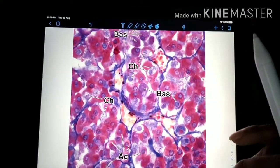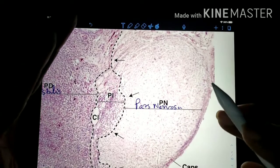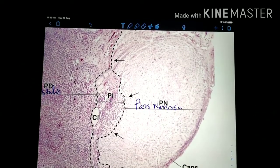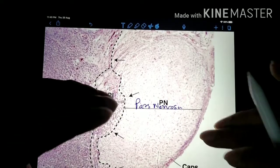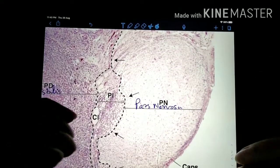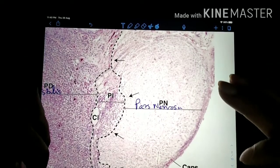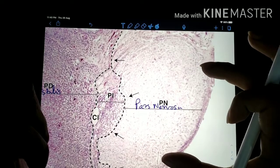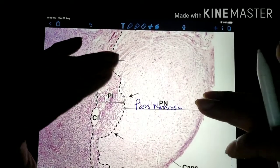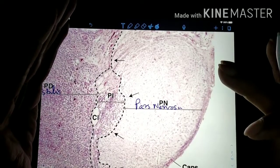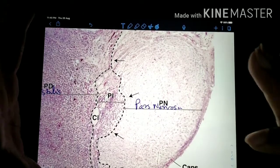This is all about the anterior pituitary. Pars nervosa is a major component of the posterior pituitary. The pars nervosa does not have any secretory cells. As the name suggests, it mainly contains nerve fibers — rather the terminal portions of axons of neurons whose cell bodies are present in the hypothalamus, namely the supraoptic and paraventricular nuclei. Surrounding them will be the pituicytes, which are glial cells functioning similarly to astrocytes and constitute about 25% of the total volume of the pars nervosa.